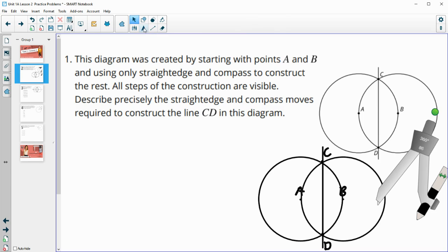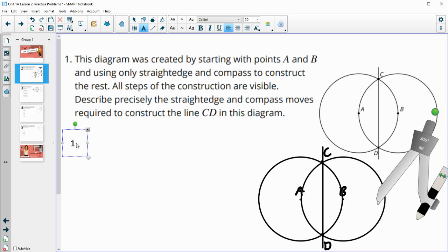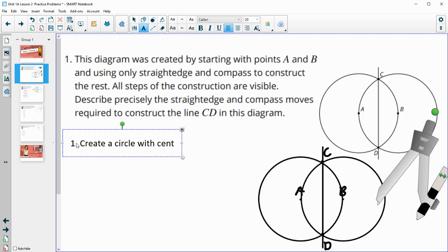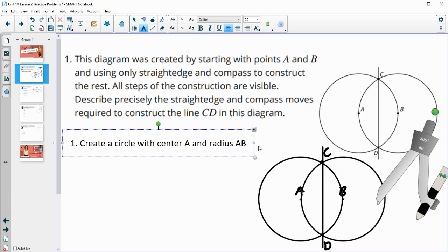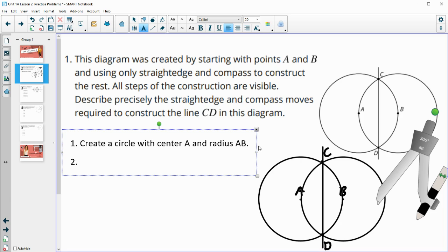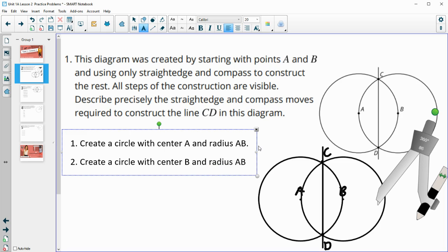So let's actually write out all those steps. It said it already had points A and B labeled for us. So the first thing we're going to do is create a circle with center A and radius AB. That was the first circle drawn. The second step was to create another circle with center B and also radius AB.